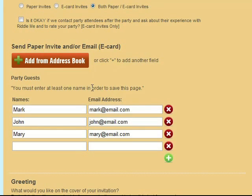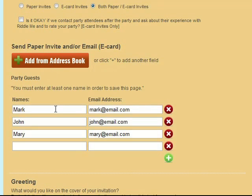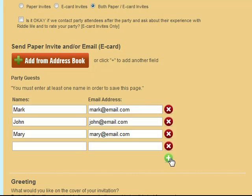Whenever you create a party, names and email addresses are stored in your address book so you can find them again in the future. So you can choose to either add from your address book or manually type in names and email addresses for the party attendees. Use the buttons on the right to delete someone or the green button with the plus mark to add someone.